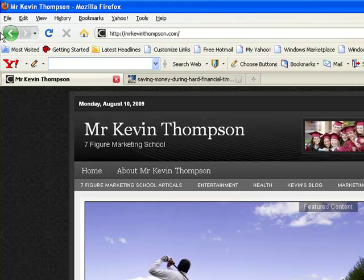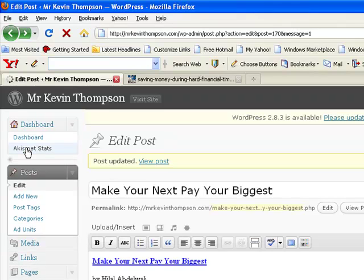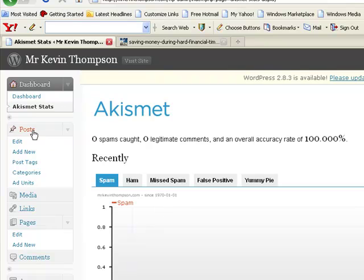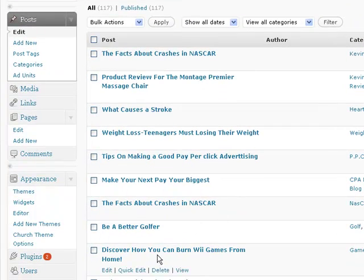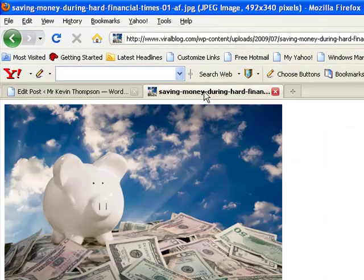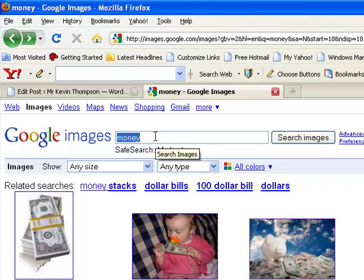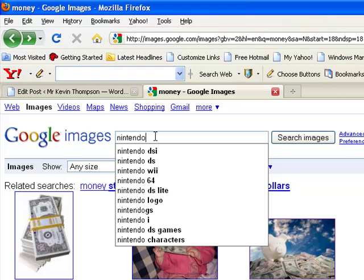Let's go back in and add one more so you guys are clear. Back to Posts. Let's see — weight loss, pay-per-click, biggest payday, better golfer — 'Discover How You Can Burn Wii Games From Home.' We'll do that one. We want to go find a picture about Wii or Wii games, so we'll go back to Google Images and type in 'Nintendo Wii.'